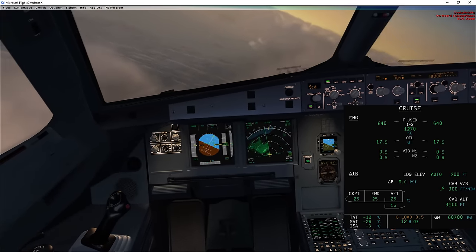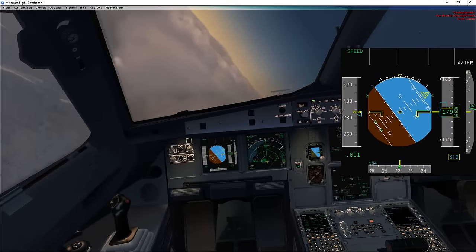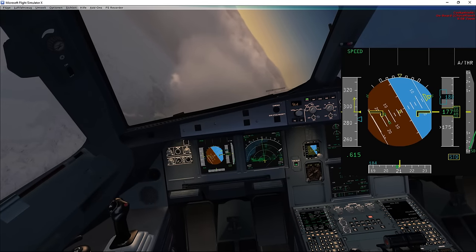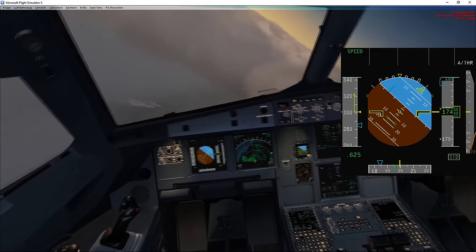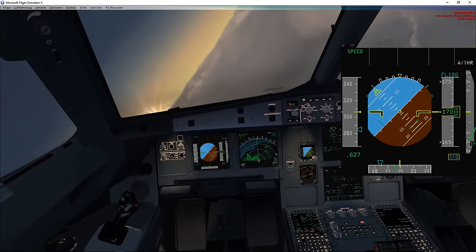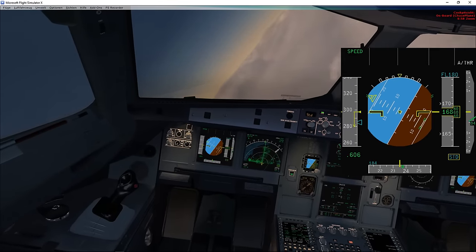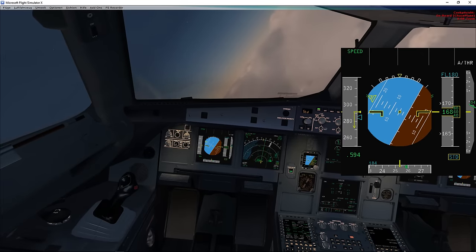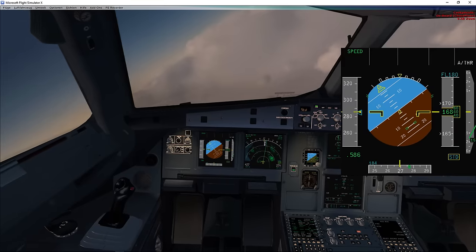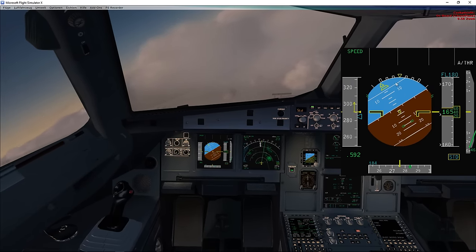Next up is the bank angle protection. Even with a full left side stick deflection at all times, the aircraft will not go above 67 degrees of bank. The same applies for a right-hand turn — full right stick input, and the aircraft maintains a maximum bank angle of 67 degrees and will not go beyond that. Now if you put the side stick to the neutral position, the flight control computers will automatically reduce the bank to 33 degrees and maintain that bank.